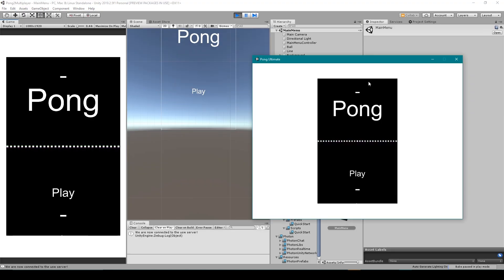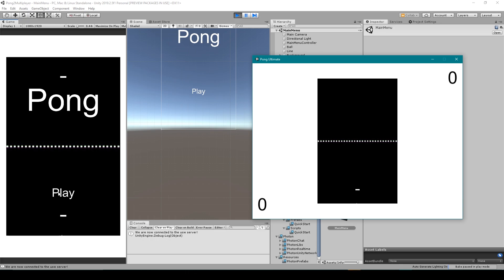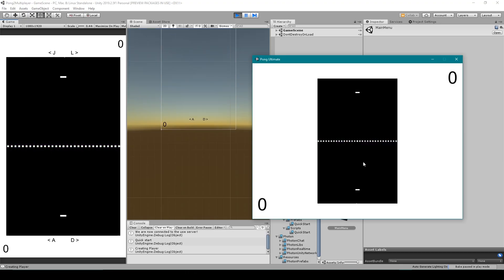Alright, so here I have my project built out. I'm going to click play in the standalone and play in the editor. I can then start the ball moving, and once the ball scores you can see that the opposite player has scored here. But the local player has scored in the editor.